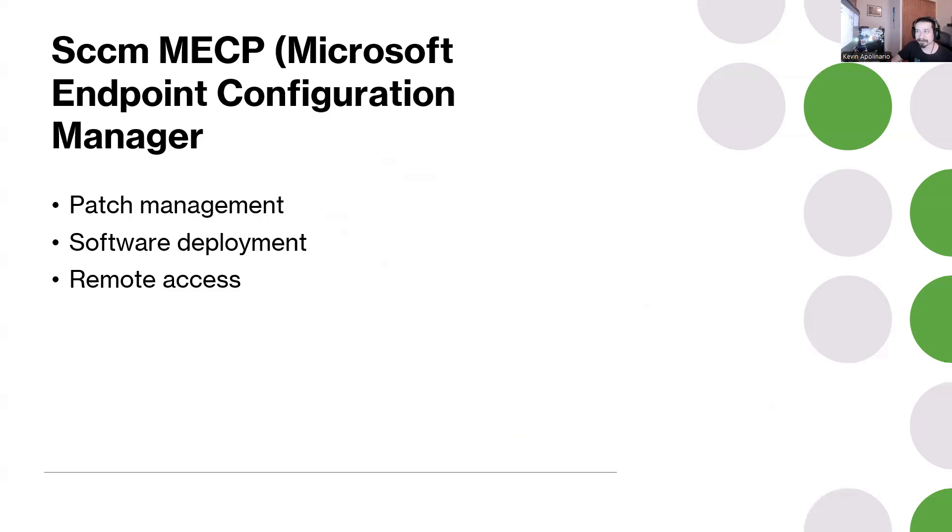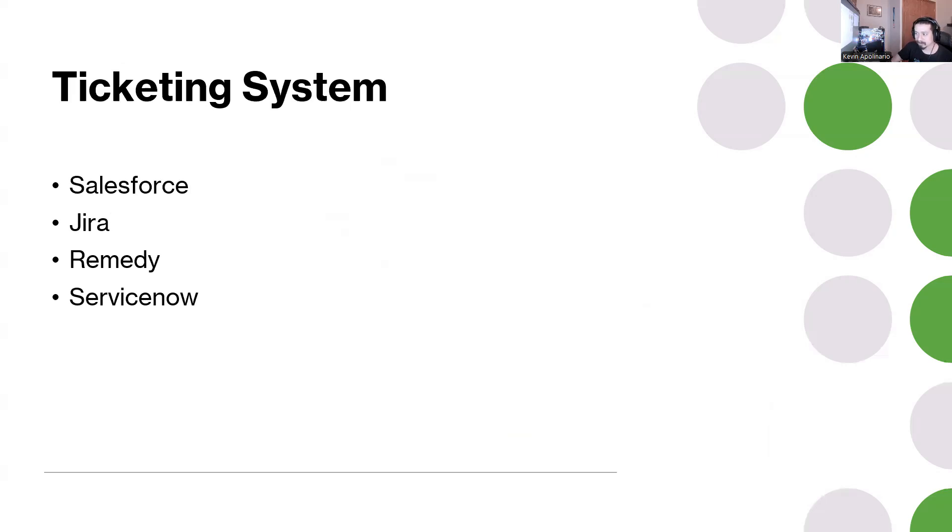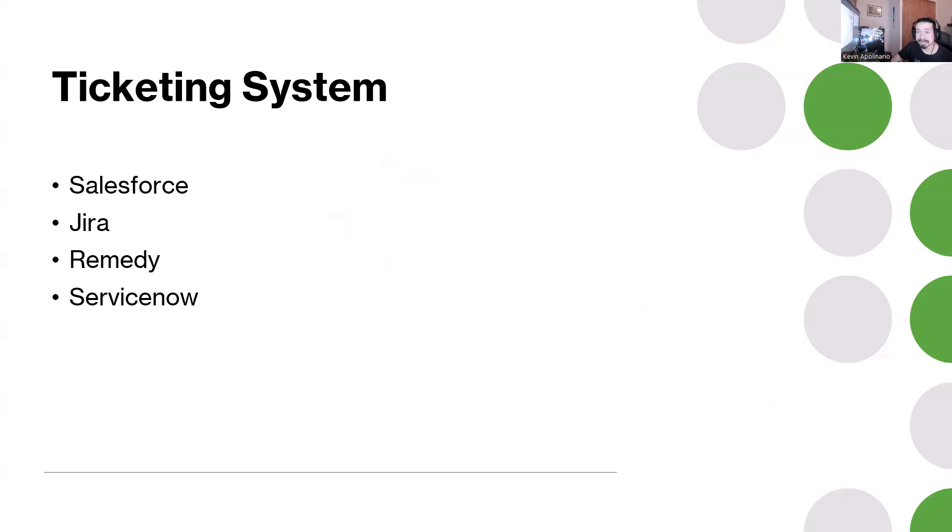The next one which is super duper common is learning how to use a ticketing system. Obviously Salesforce has a ticketing system, Jira has a ticketing system, Remedy has one, ServiceNow has a ticketing system, there's FreshDesk.